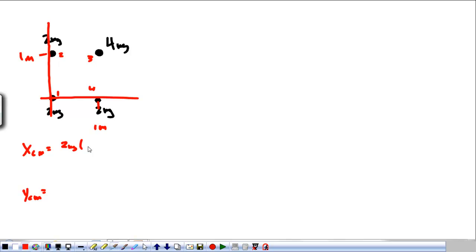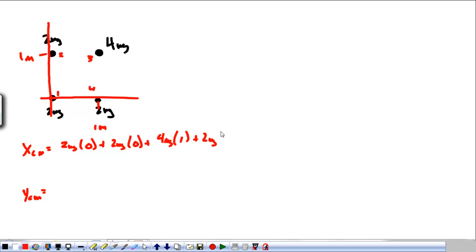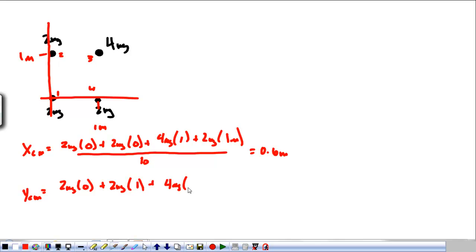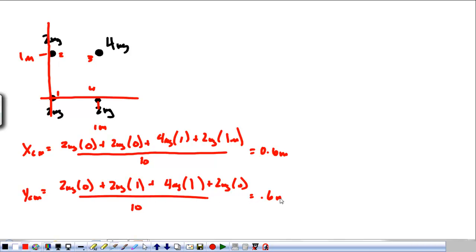We do an x center of mass and a y center of mass separately. For X_cm: two kilograms times zero, plus two kilograms times zero, plus four kilograms times one, plus two kilograms times one, all divided by ten kilograms, gives us 0.6 meters. For Y_cm: two kilograms at zero, plus two kilograms at one, plus four kilograms at one, plus two kilograms at zero, all divided by ten, also gives us 0.6 meters.